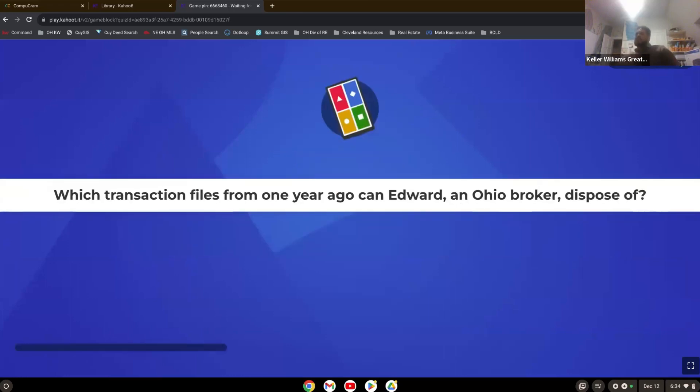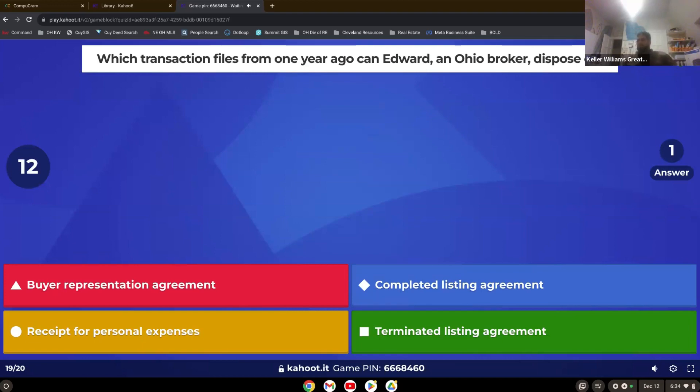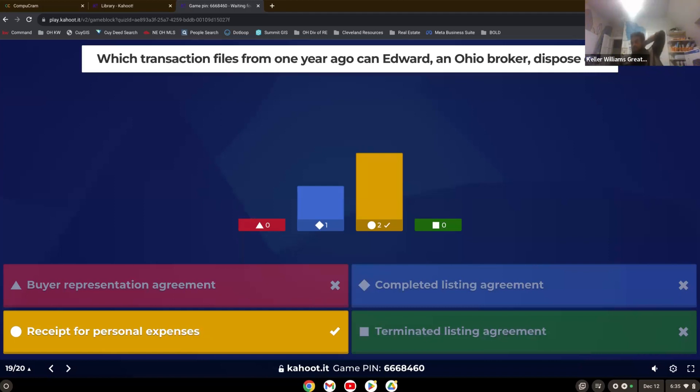Which transaction files from one year ago can Edward and Ohio broker dispose of? Yep. Receipt for personal expenses. A listing agreement would be a file you would have to keep. Personal expenses are not part of the real estate transaction.